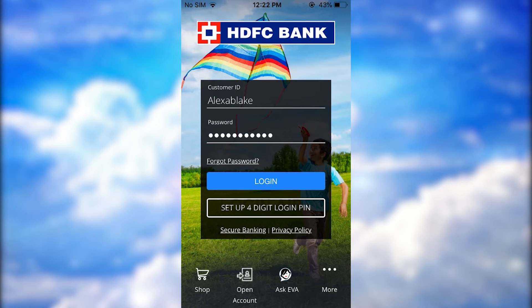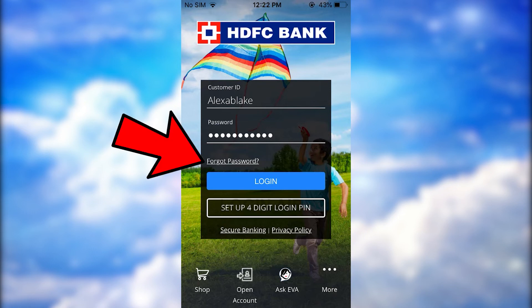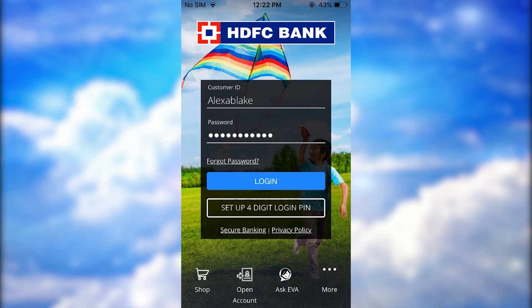Just in case you forgot the account password, you can tap on 'Forgot Password', just below the password text box. You click on that option and you will be directed to another page for the recovery process of your bank account password.